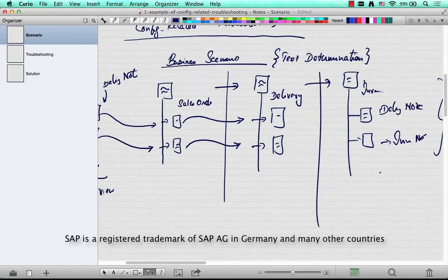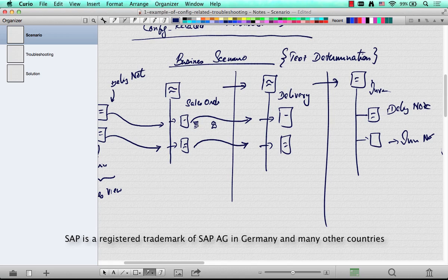This is the scenario. Now, the problem here is the original assumption was that some text could be modified in the sales order. So users go to the sales order header-level texts and add text there. It could be on top of what's already there in the customer master, or it could be wiping everything off and starting clean. So there is some text at the sales order level, and that text flows down to the delivery — and the text used to be printed in the invoice. So far, so good.